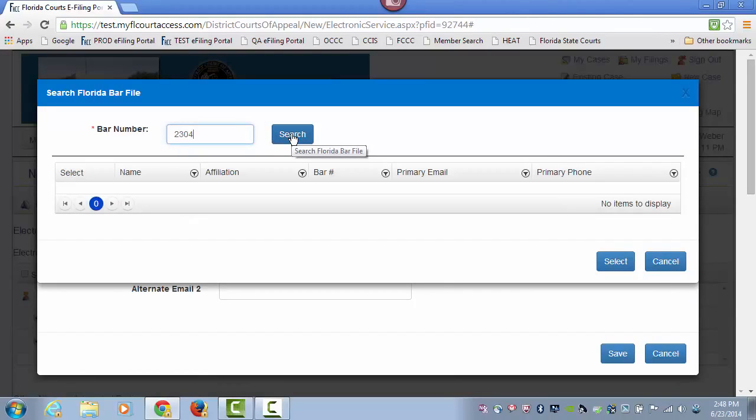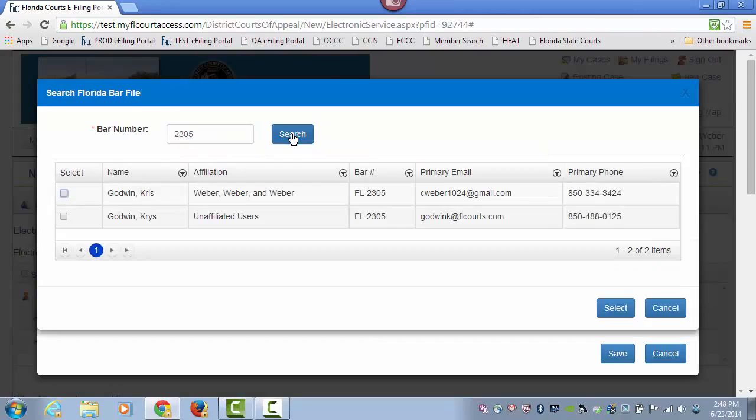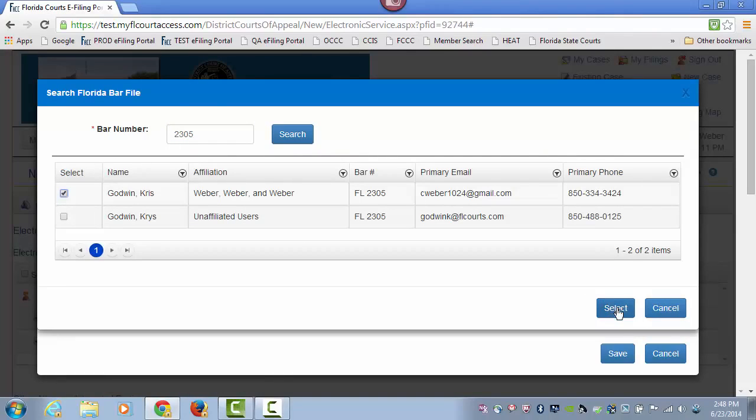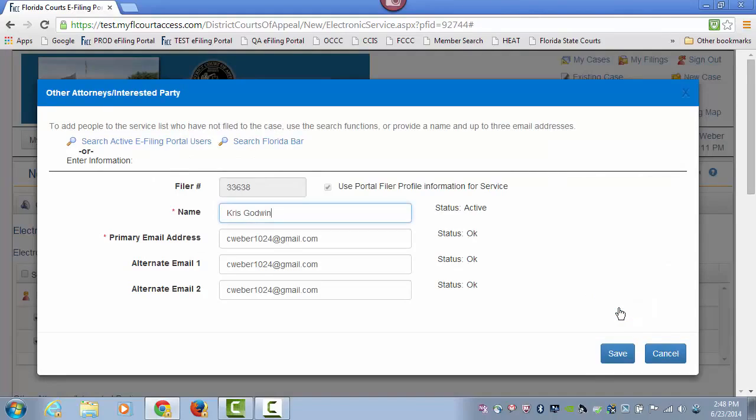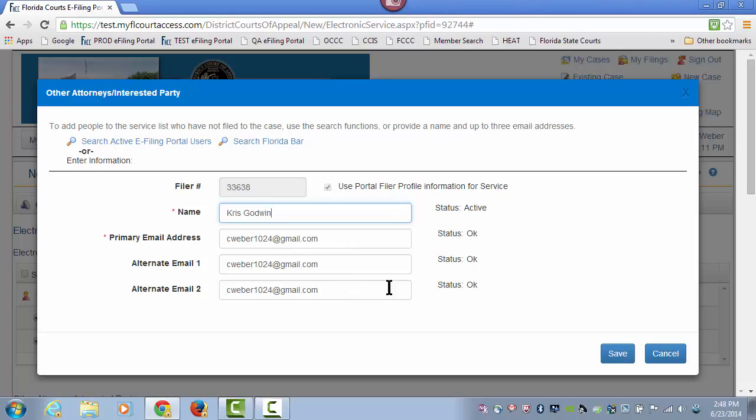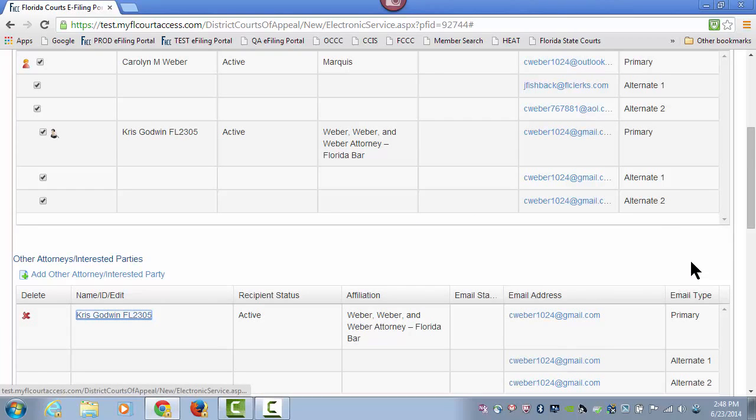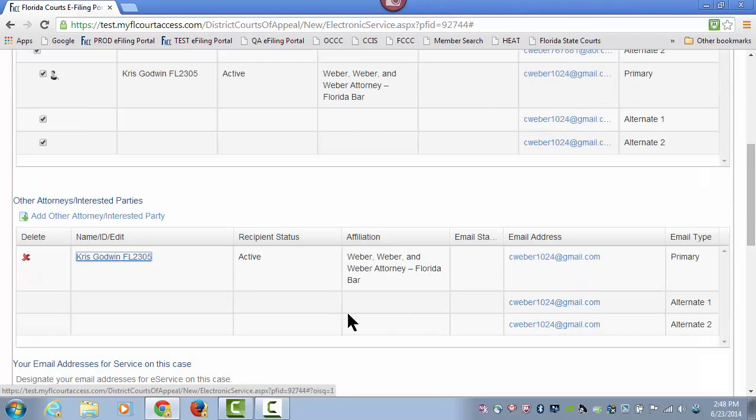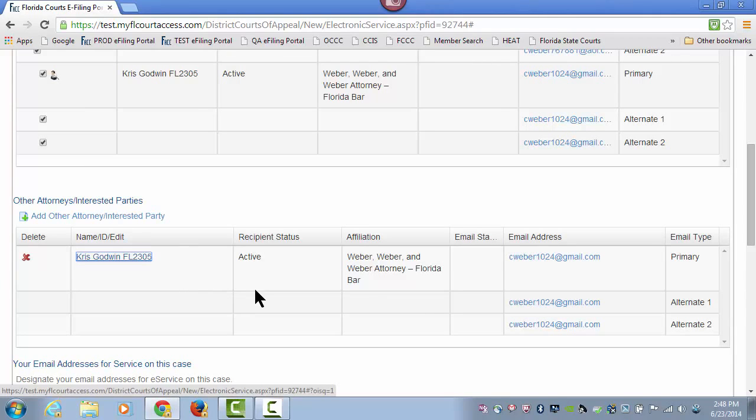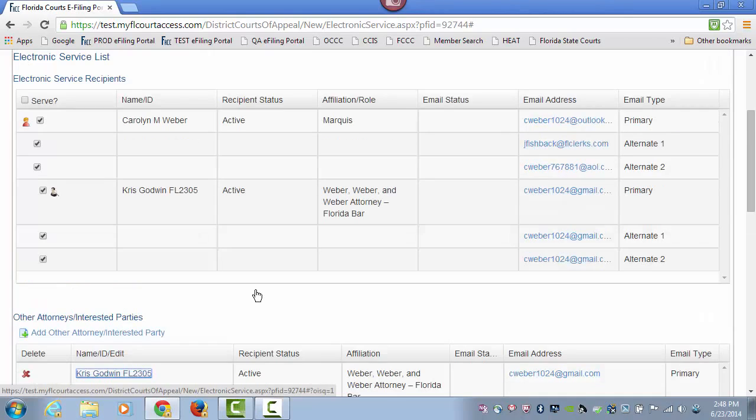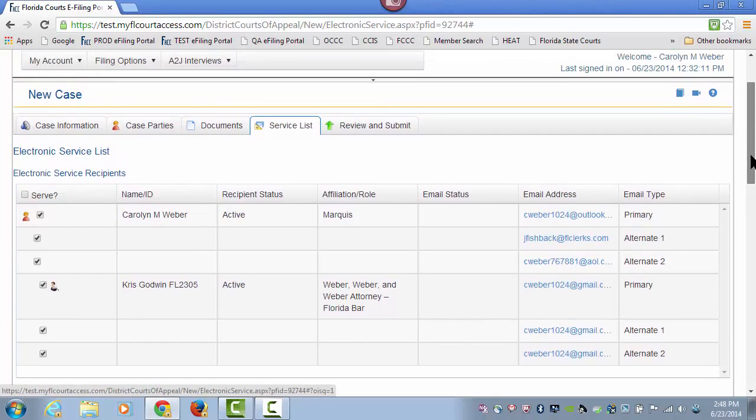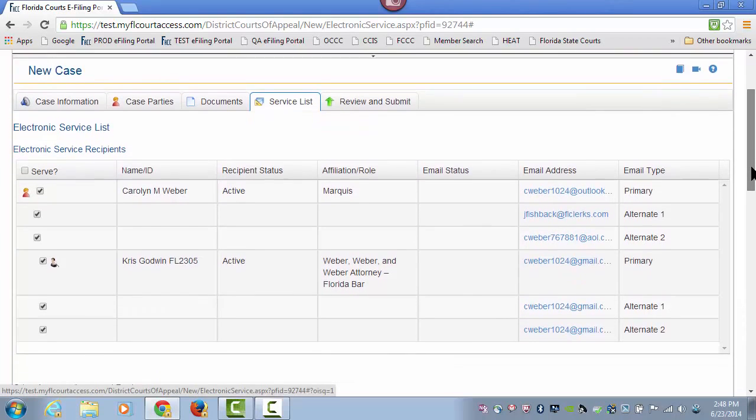Type in the Florida Bar number of the attorney I wish to add. It will search the Florida Bar and if anyone is listed, it will pull them up. Let's search this number and select the party who is linked to that Florida Bar number. It will use the email addresses on record with the Florida Bar. Then click save. They are automatically added in the other attorney/interested party section of my e-service page and also added to the top so they will be provided electronic service in this case as well.